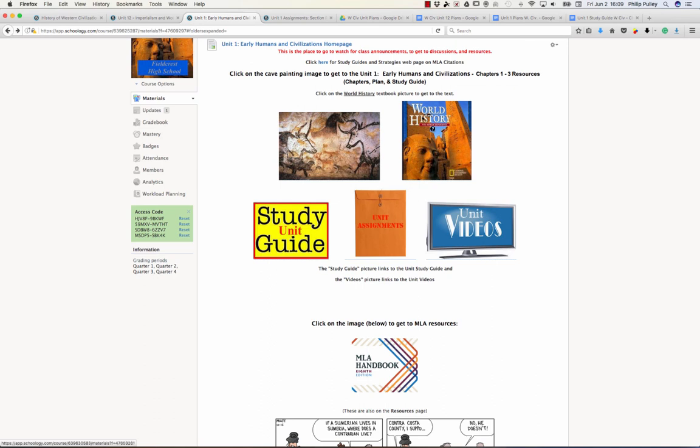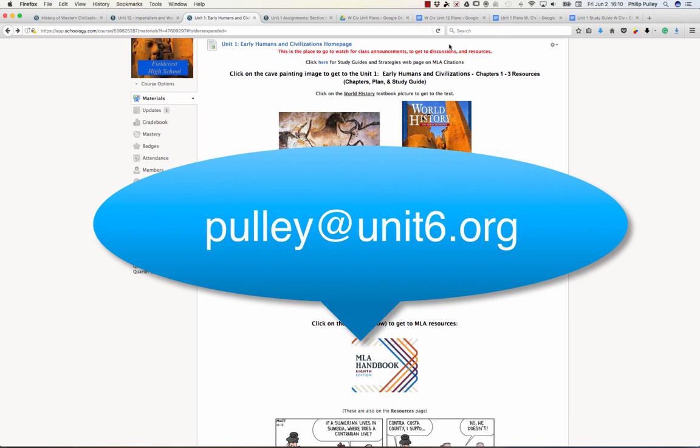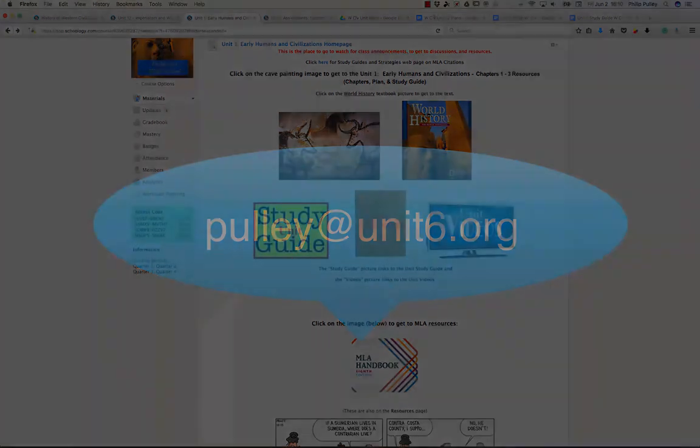But for example, on creating a new unit, I still want to have the same resources going to the MLA. I still want to have the same resources going to the textbook. So it's going to save you a little time to do things that way. Well, hope that helped. If you have some questions, please contact me, pulley at unit6.org.